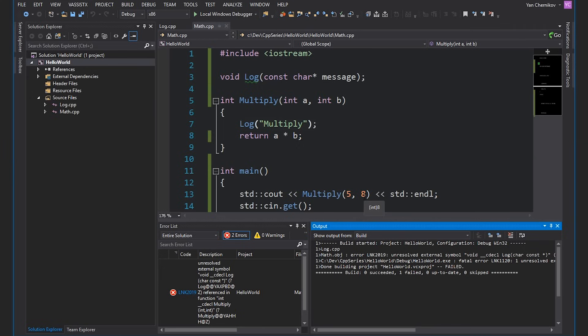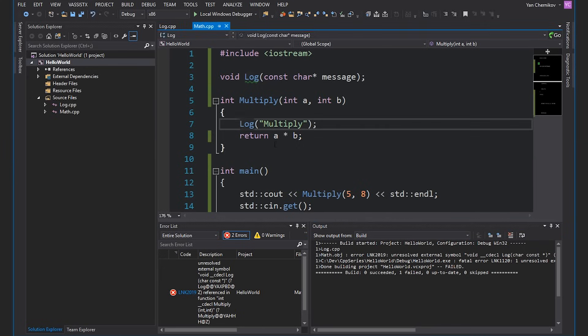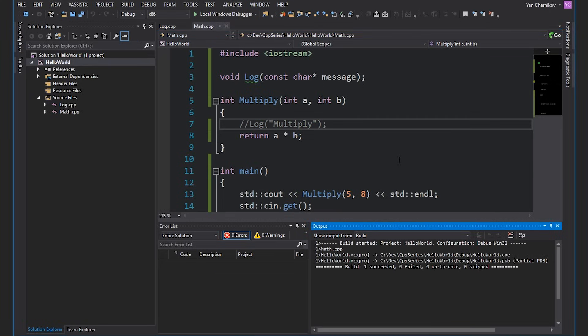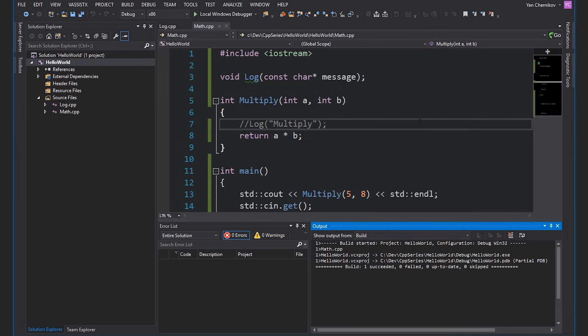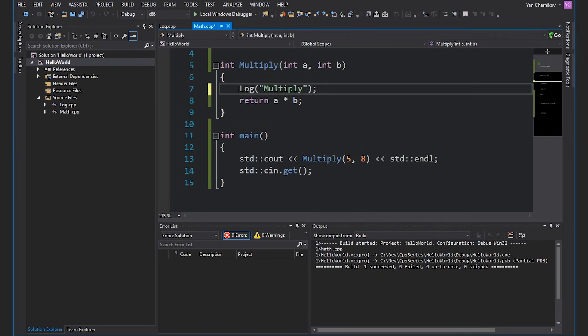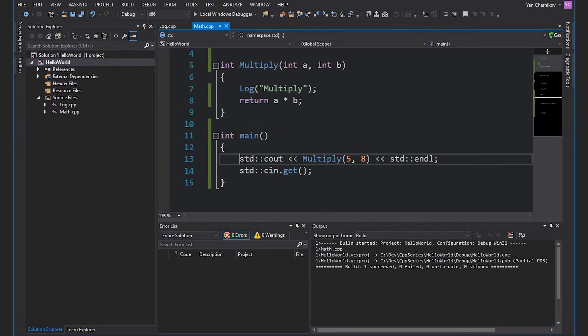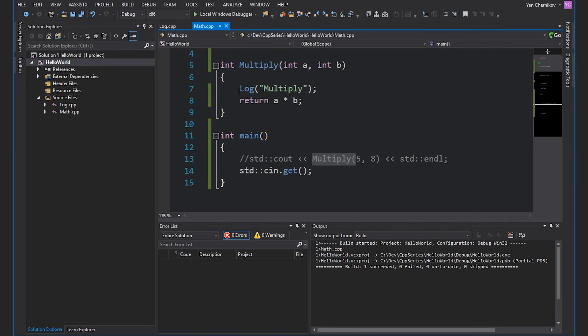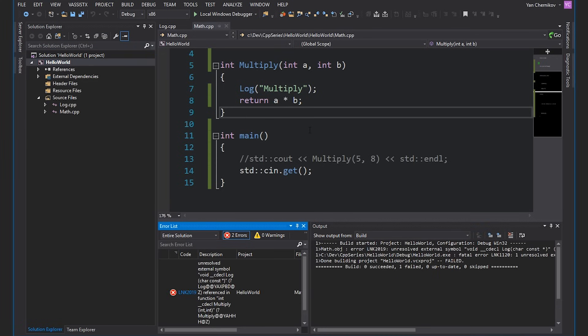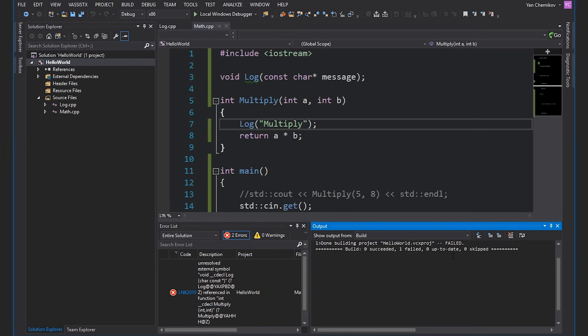Now if I comment out this log function call so that we actually never call it, if I try and build this, we get no errors. The reason is because I never call the log function, so the linker doesn't have to link it. Another interesting note: if I do call the log function inside multiply but I comment out the call to multiply itself — which in turn never calls log — if I build my project, I still get a linking error.